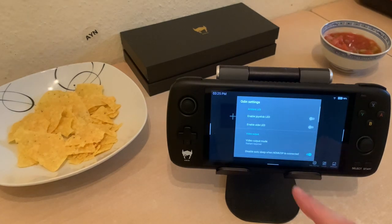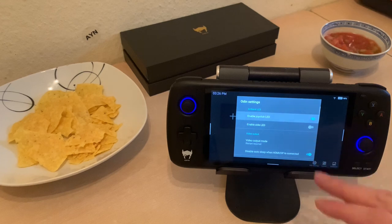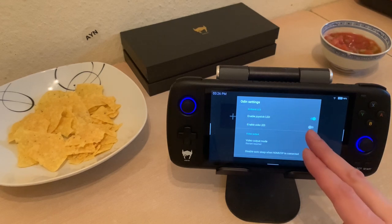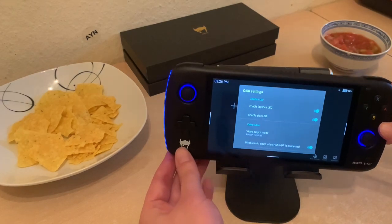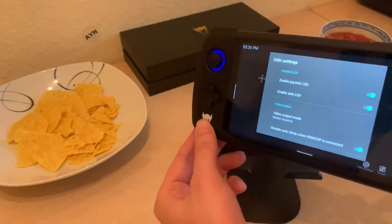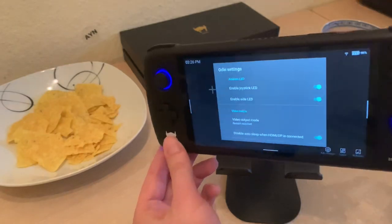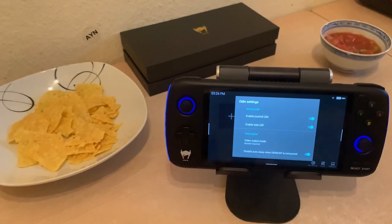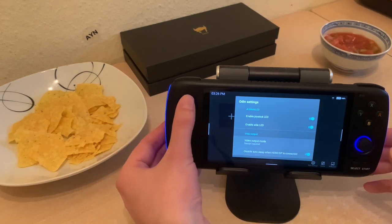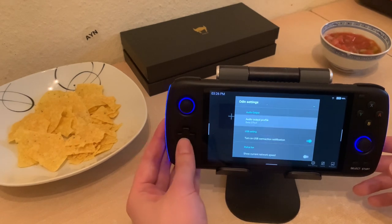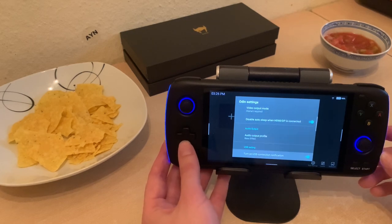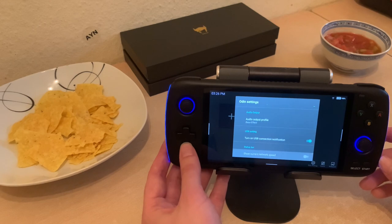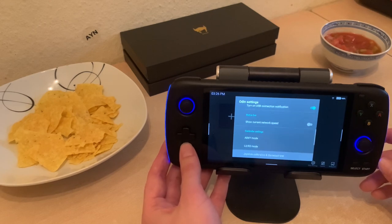Look at the settings here — Joystick LED. Oh, that's pretty! Enable side LED — that is nice. It takes about 2% off your battery life if you turn these on, but I think I'm keeping them on most of the time. That's epic. Video output mode is there too. You can use the controls or scroll with your finger on the screen. Show current network speed — I heard about this, it's really neat.